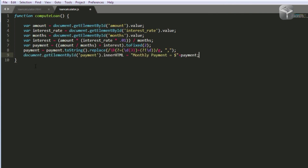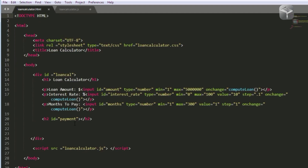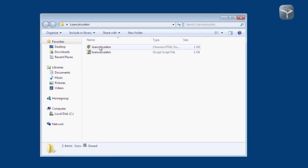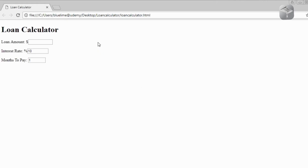Line nine is responsible for displaying the output. We use document.getElementById to grab the ID of the h2 tag — this is where the result of the computed loan repayment will be injected. Using innerHTML, we replace the content of that element with the output, which will display the text monthly payment, followed by the dollar amount plus the payment value. I'm going to save that with file save all, then go into my directory and double-click loan_calculator.html to run the application.